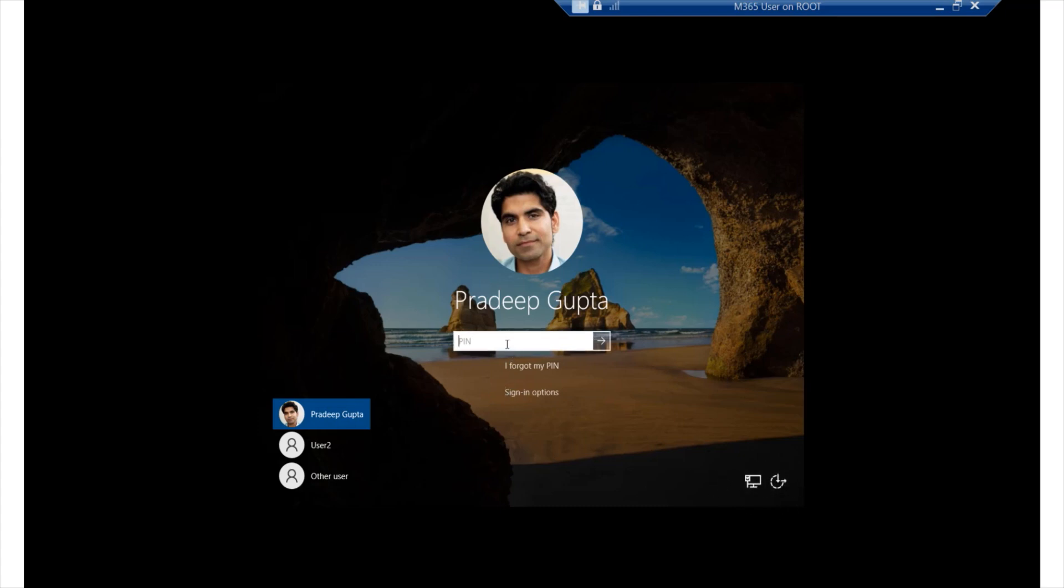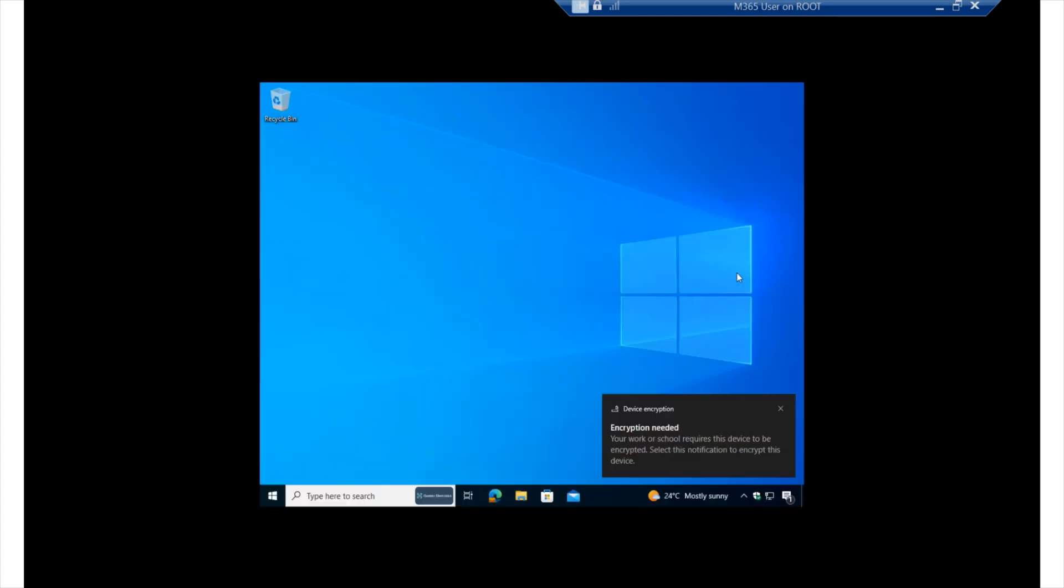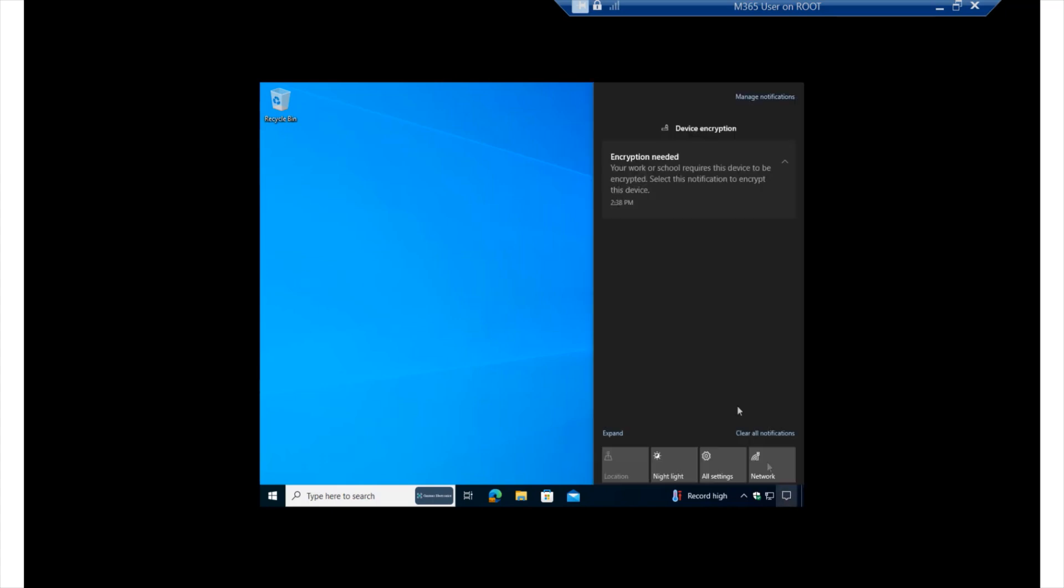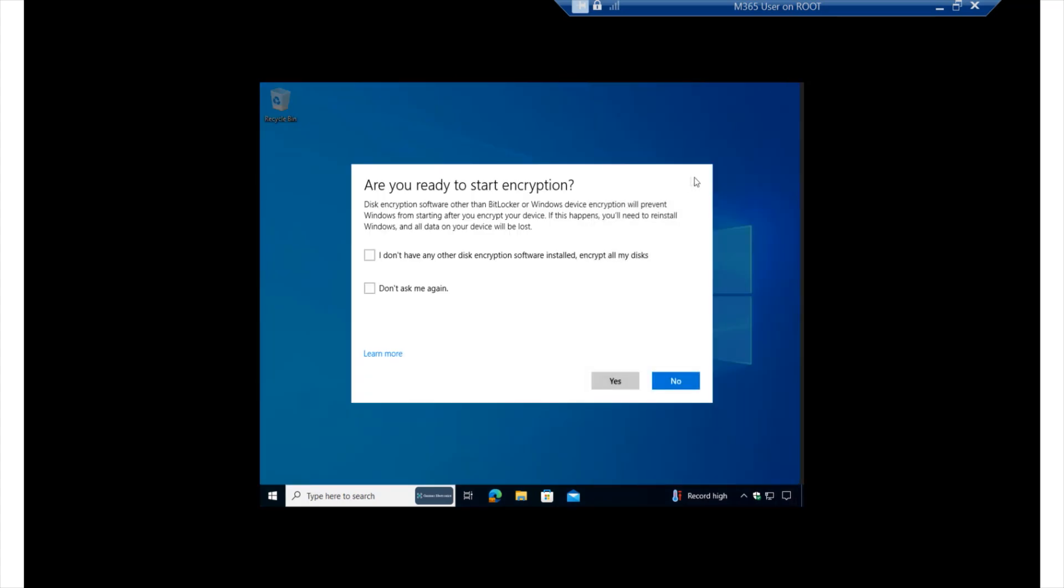And if I sign in as one of the users in this particular device, you'd notice that immediately Microsoft Defender begins to suggest some of the solutions that we have implemented. For example, we saw a pop-up there for encryption, which is now required on this particular device. So if we select it over there, you'd see your work or school requires this device to be encrypted. So if we select that option, we then can begin the process of encrypting this particular device.